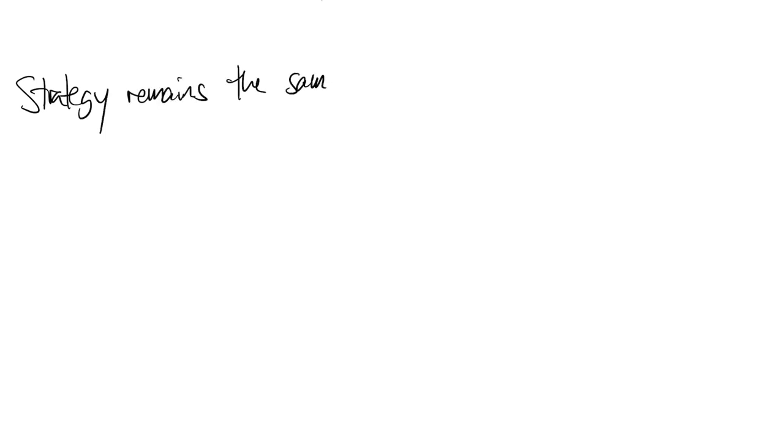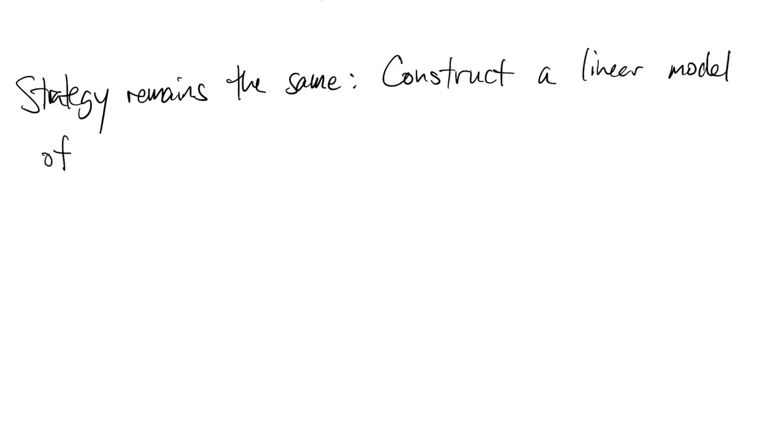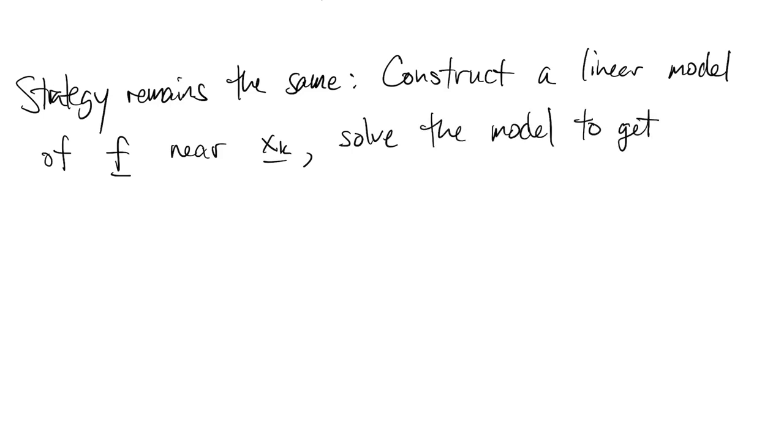The Newton's strategy remains the same. We're going to construct a linear model of the original function near our current point and then we solve that model to get the next point.